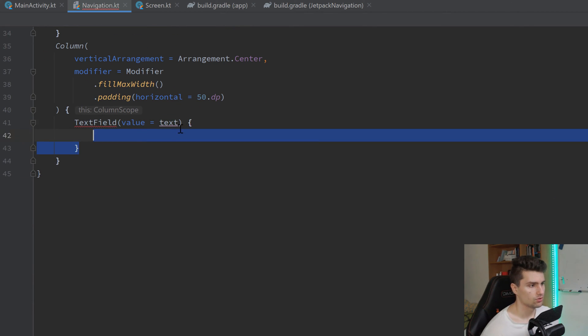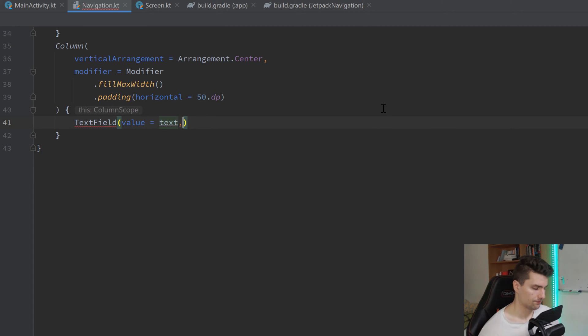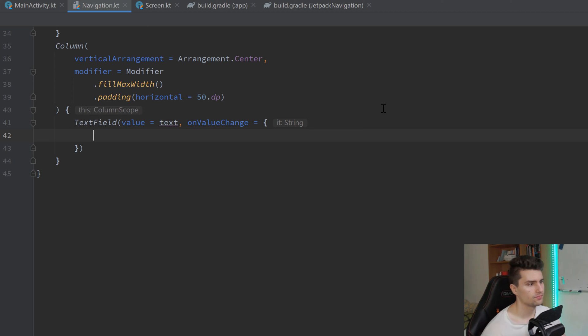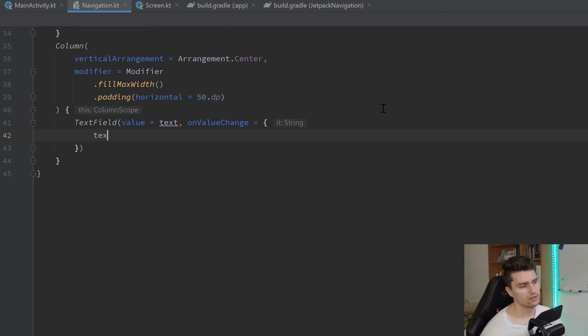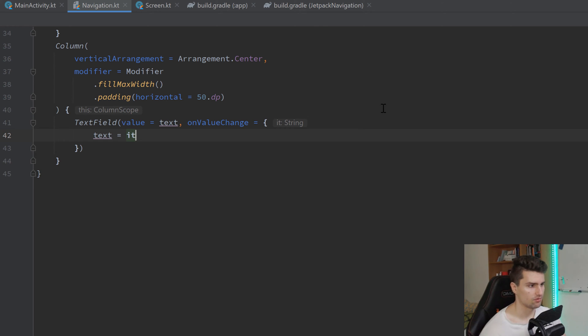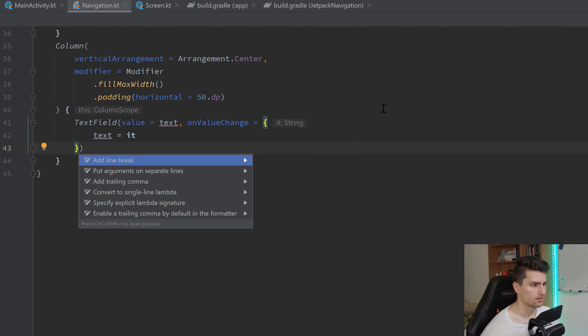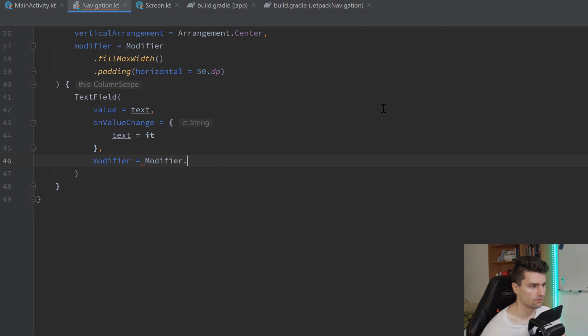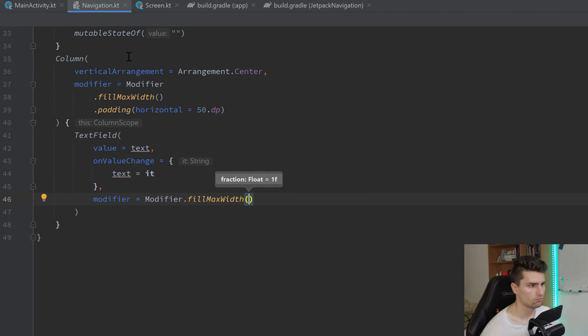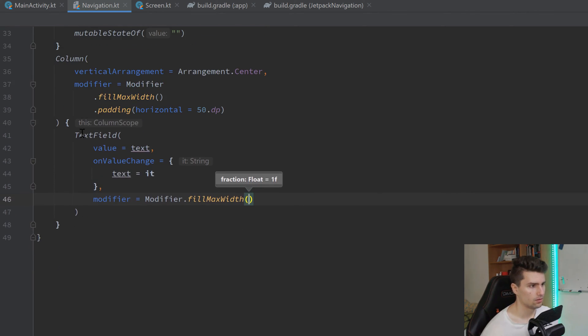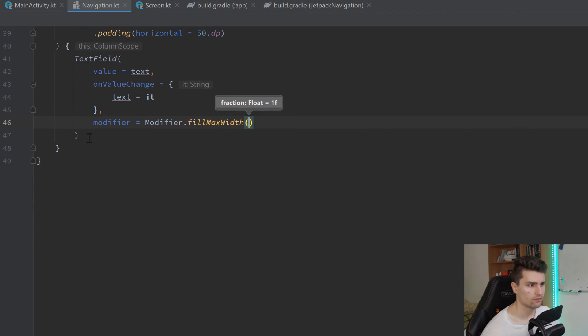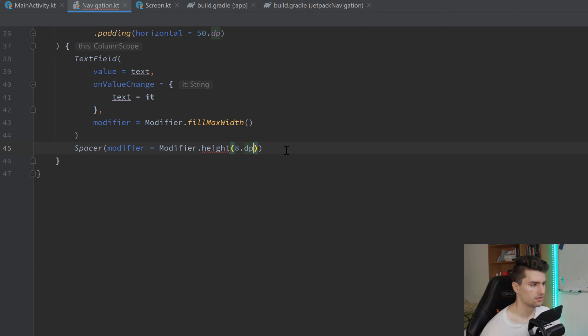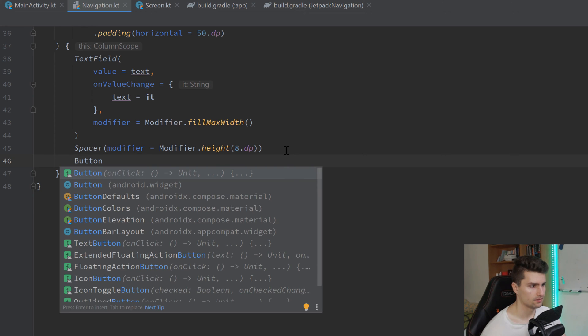And then we can replace this with text the value. You can also see the errors again. We want to remove the lambda block. And instead, implement onValueChange. Which gives us the new string. So whenever the value changes. In that case, we just want to update our text with a new string. And let's put that into separate lines here. And also implement a modifier. Modifier.FillMaxWidth. Just fill the whole width of our parent column. And then below that, we're going to have our button. Let's also add a little bit of space. Height. Let's say 8 dp.